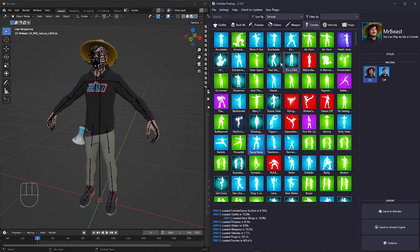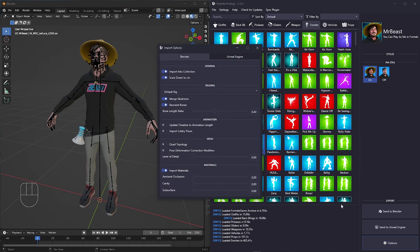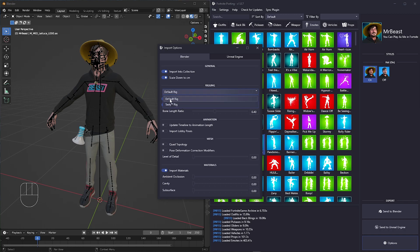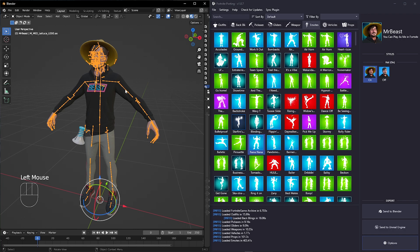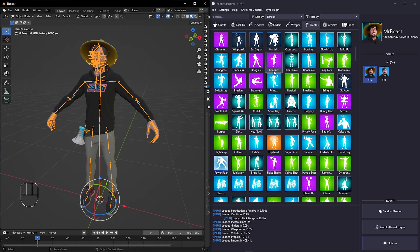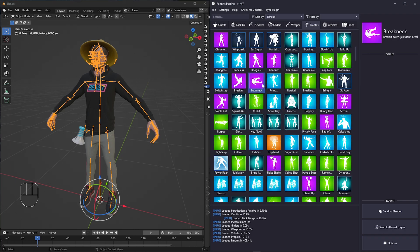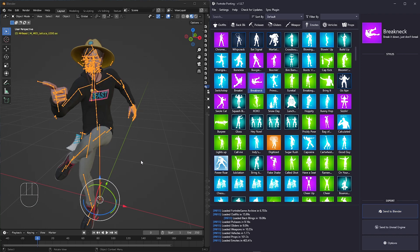To import emotes, go to the Emotes tab and then to Options. Make sure you have the default rig options, not Tasty rig. Now select the armature, and with it selected, choose the emote you want and simply send to Blender.